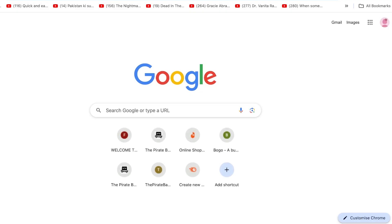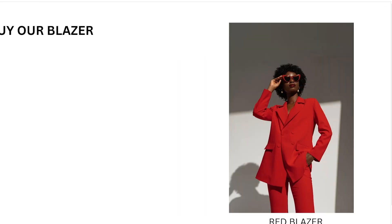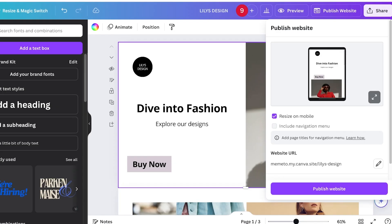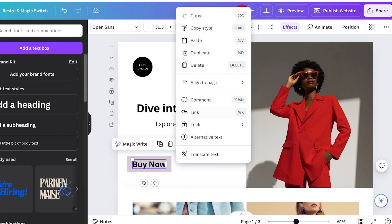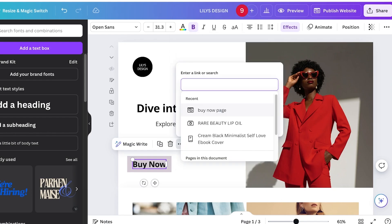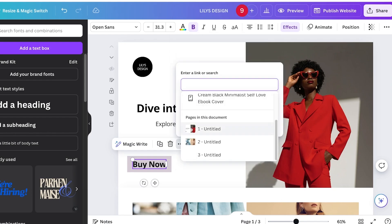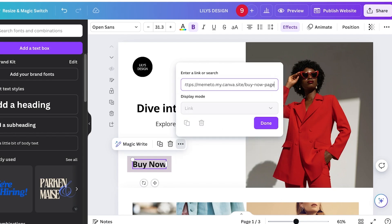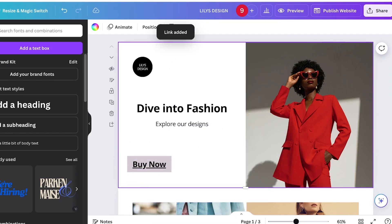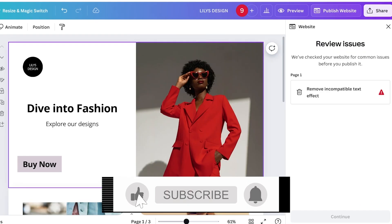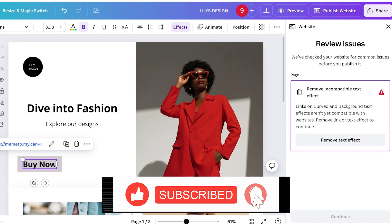Once that page is published, copy its link. Now go back into your original website, click the Buy Now button, click the three dots, then click Link. Instead of linking to a page in the document, paste in the separate website link and click Done. Remove the underline from the text as well.